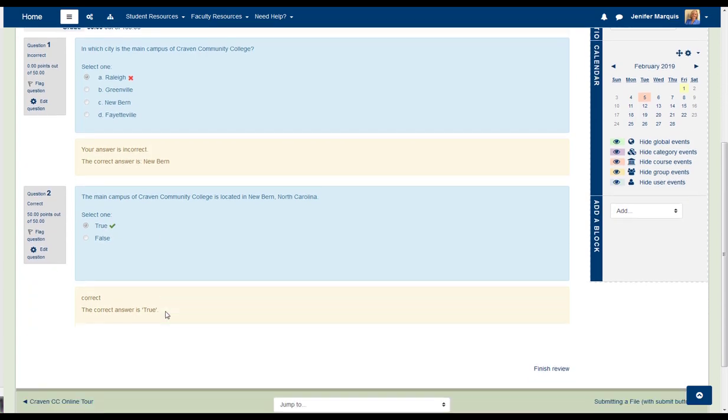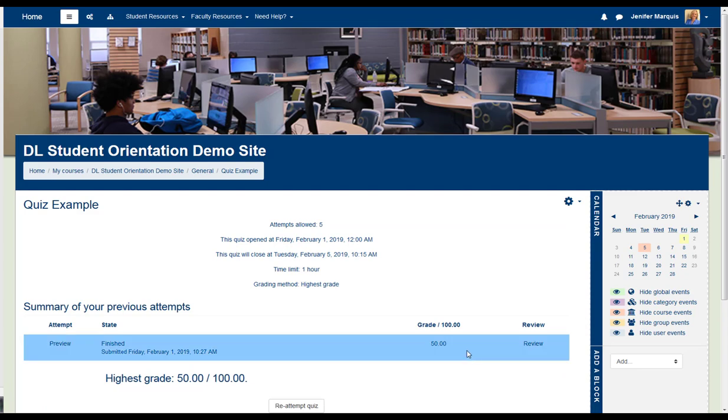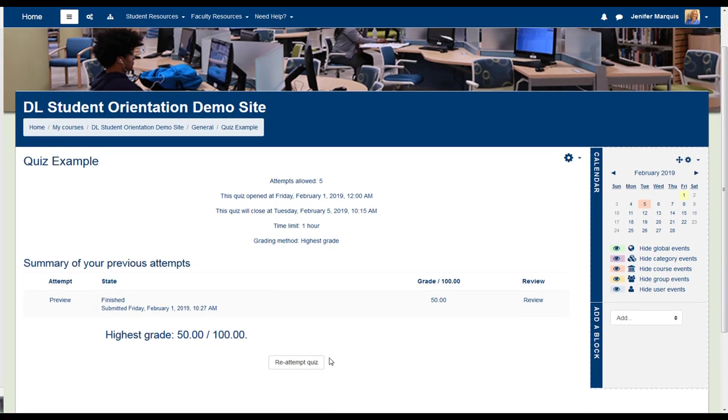I can finish the review down here at the bottom by selecting Finish Review. And if more than one attempt is allowed, I could re-attempt the quiz if I didn't like the score that I got the first time.